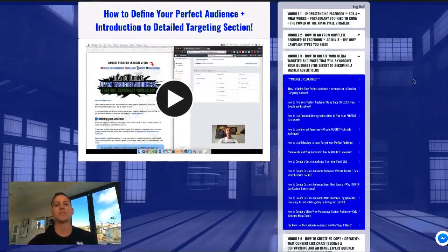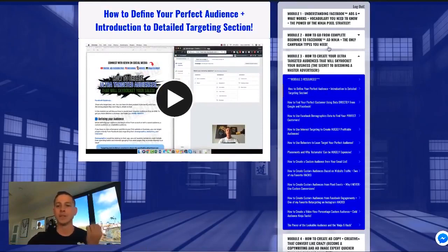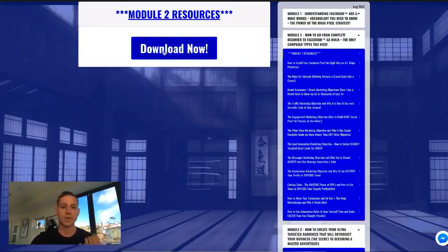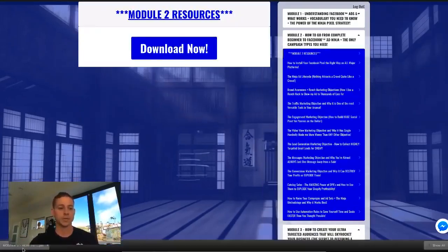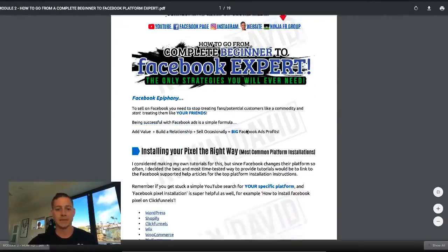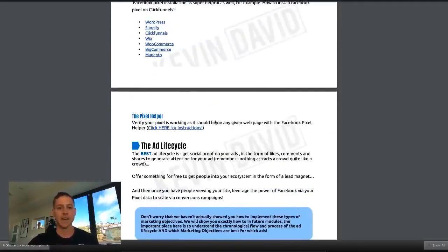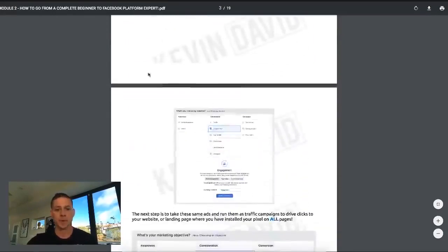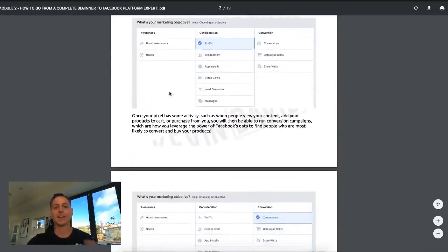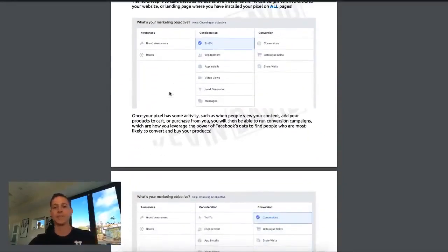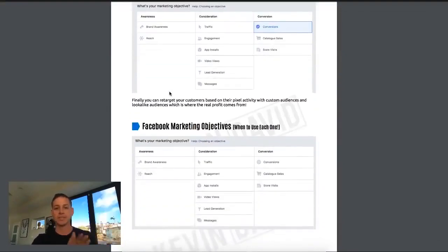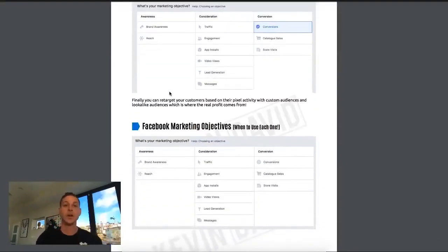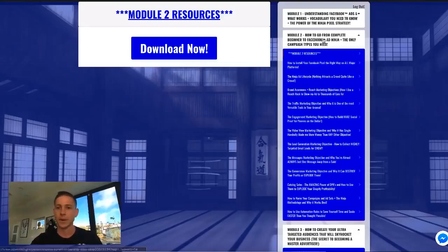Module two also has a huge amount of resources. This PDF is 19 pages and it's not fluff at all — every page is a tutorial on how to install the pixel on the main platforms. We talk about the ad life cycle, exactly how to set it up with real screenshots in the platform. This is the farthest thing from high level — this is everything you could possibly need to become super successful on Facebook ads, even if you're a complete beginner.